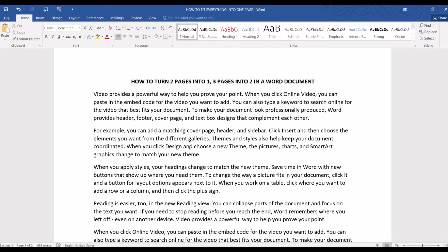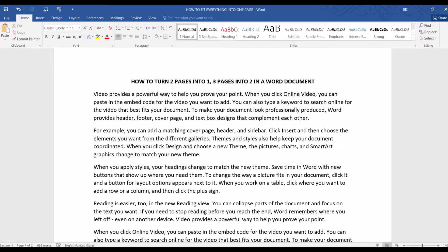Hello, and in this video we are going to learn how to turn two pages into one in Word. You might be working on a document that needs to be condensed into a one-pager, such as an announcement.